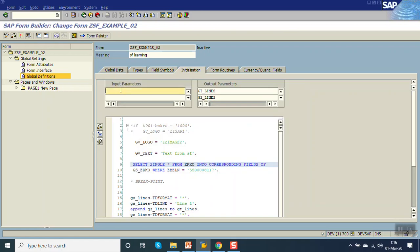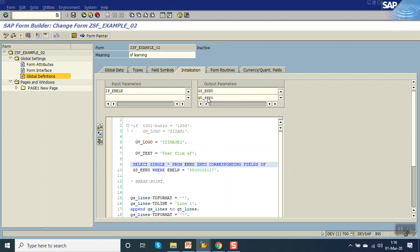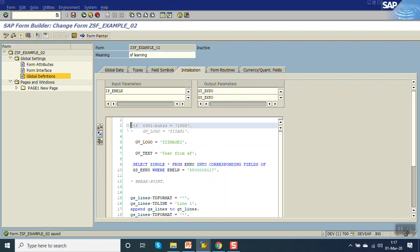In Initialization, we are getting the purchase order number as input parameter — IP_EBELN. In the output we already have the header table. We will add line items: GT_EKPO and GS_EKPO.